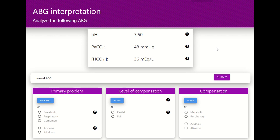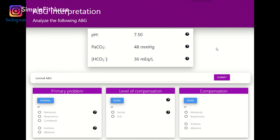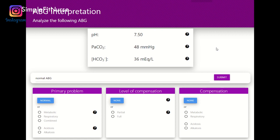Hey everyone, welcome back to another video. In today's video I'm going to be doing some practice questions for interpreting arterial blood gases. As some of you may know, I'm doing my clinical in the emergency department and interpreting ABGs is becoming very important in my everyday practice. So in this video I wanted to brush up my ABG skills and do a part two of my ABG interpretation videos. This is primarily going to be practice questions and it's going to be fast. So let's get started.